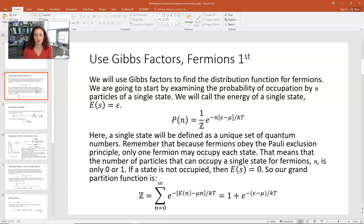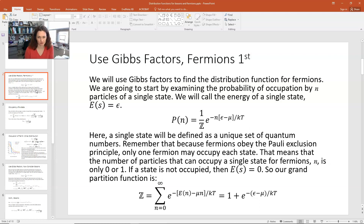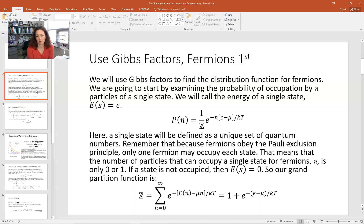Funky Z is my grand partition function. Mu is the chemical potential. K and T are Boltzmann's constant and temperature respectively. What we're going to do is let a single state be defined as a unique set of quantum numbers.